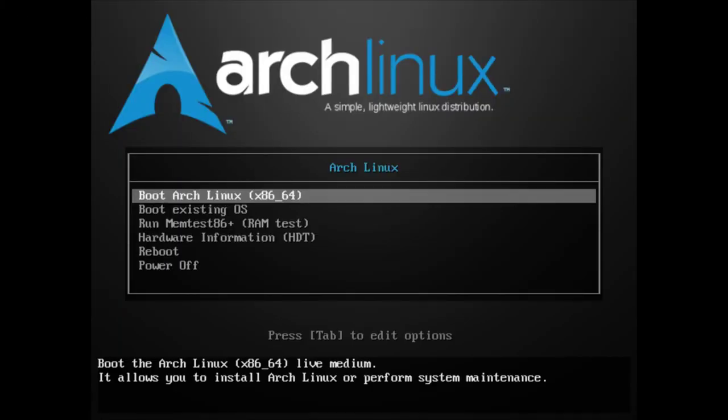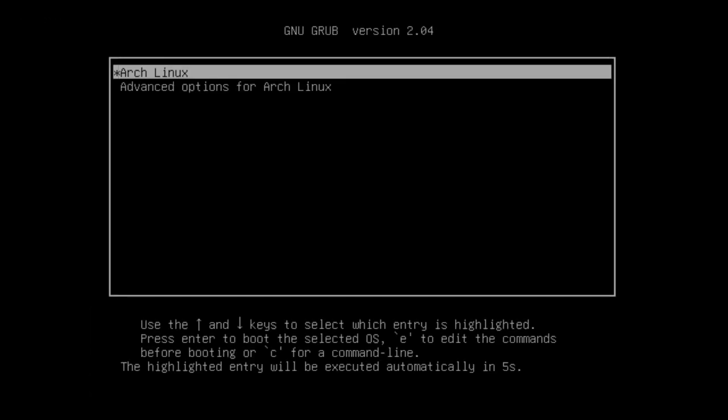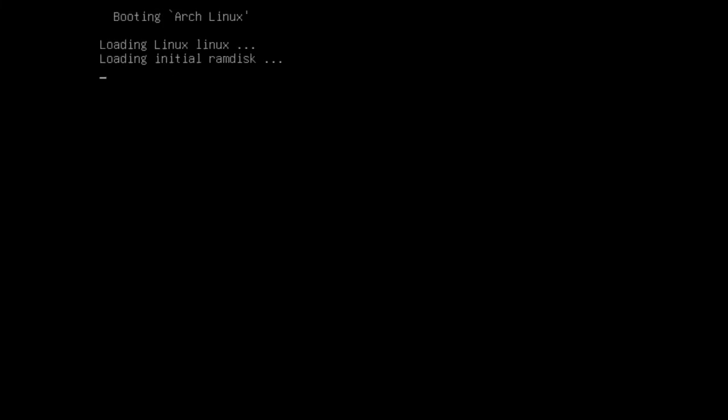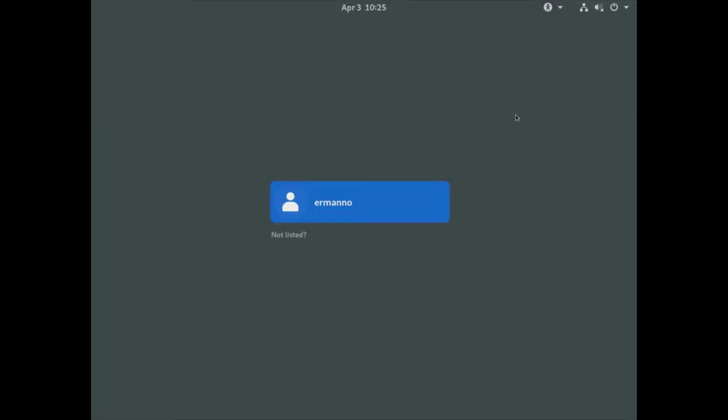We are still booting in the ISO because it's still attached to the system, but we can scroll down here to boot existing OS and hit enter. And our GRUB bootloader is there up and running. Let's enter the installation now and enter my password here.